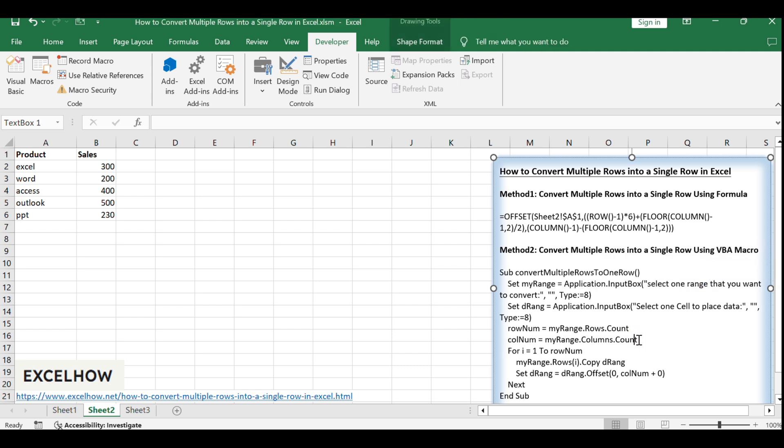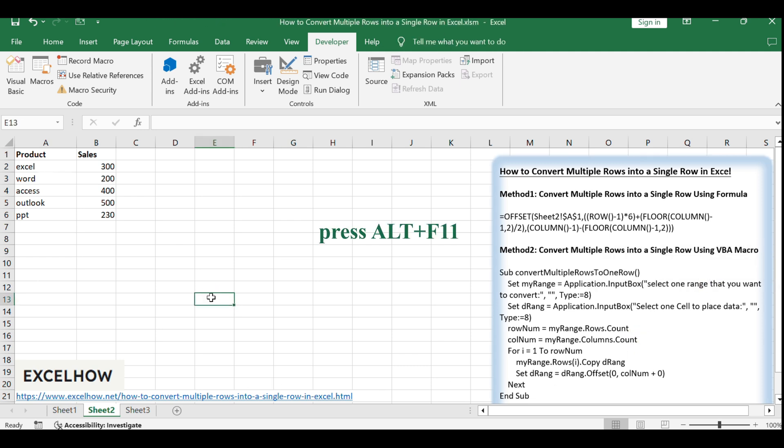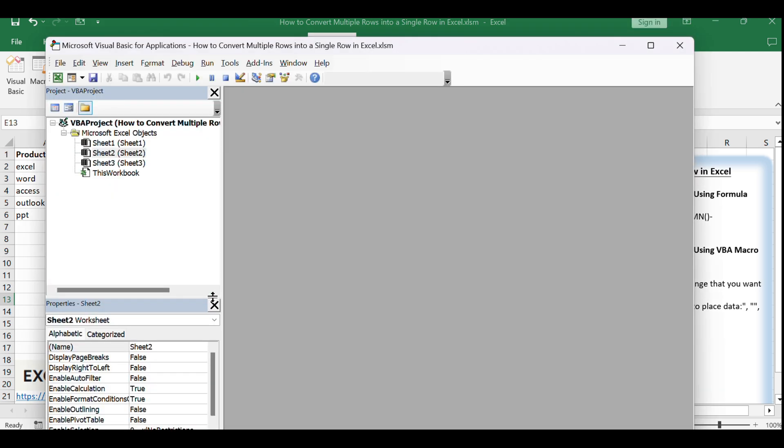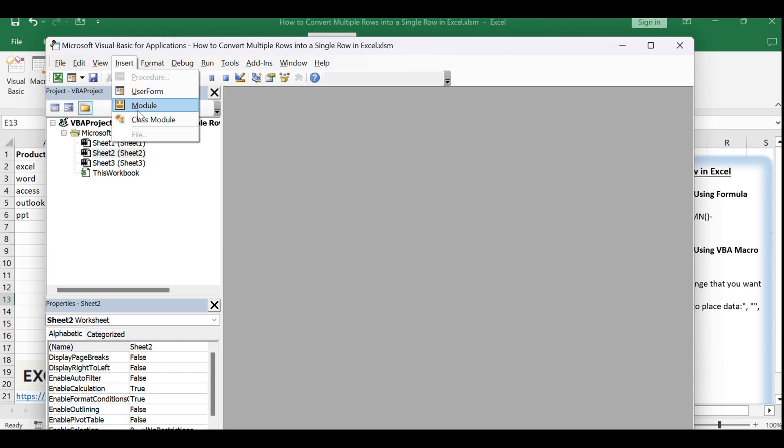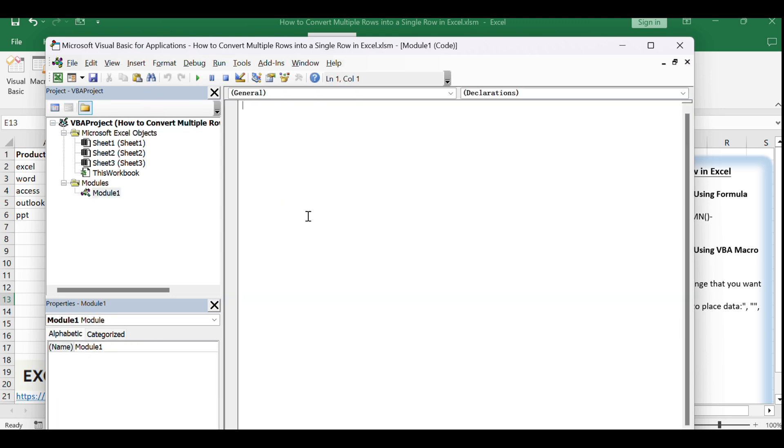To start, open your Excel workbook and press Alt plus F11 or go to the Developer tab and click Visual Basic to open the VBA editor. In the VBA editor, click Insert and then Module to create a new module where we'll write our macro.